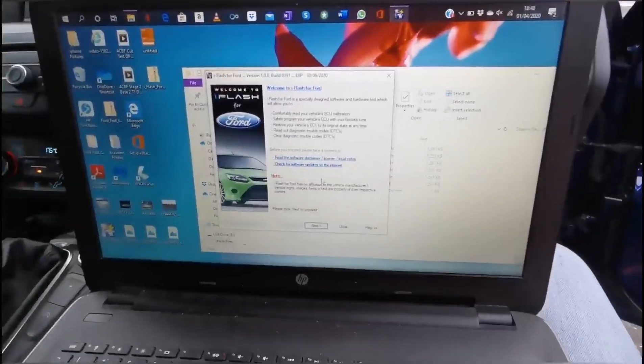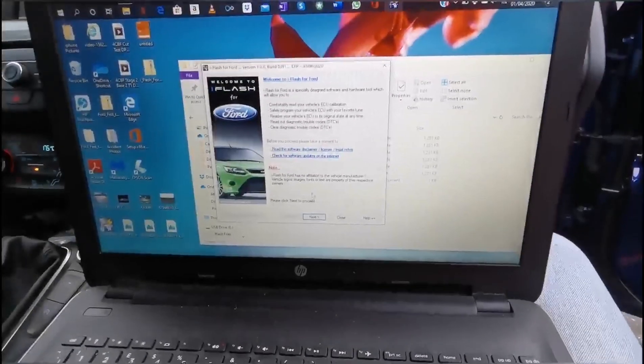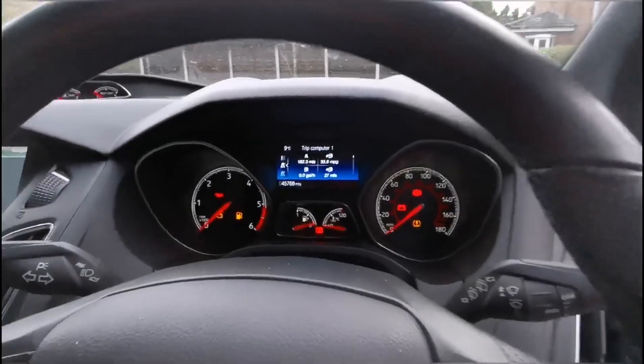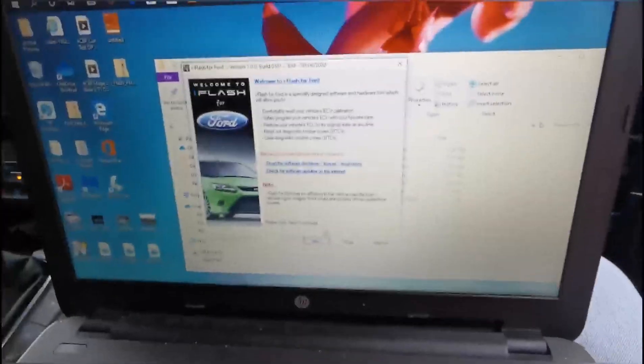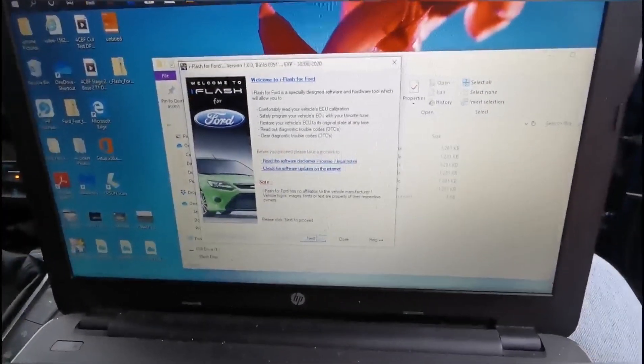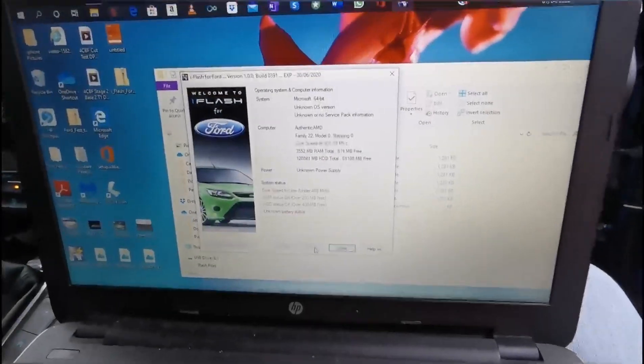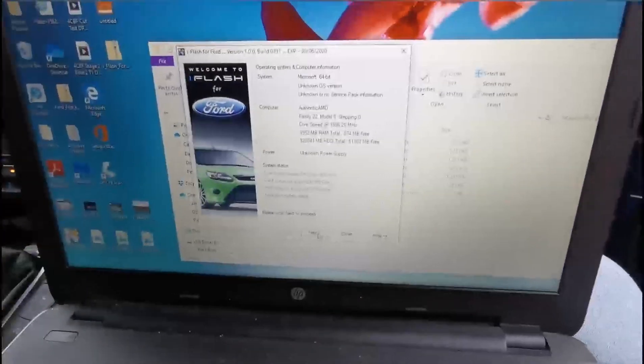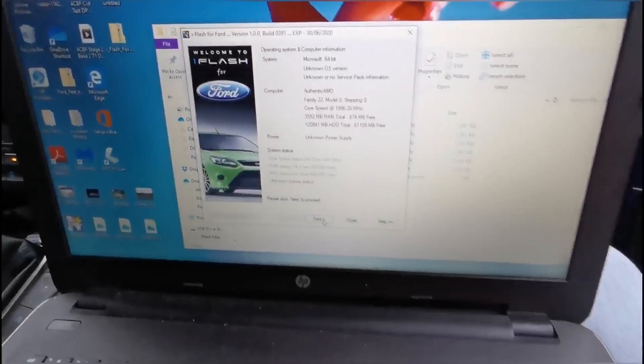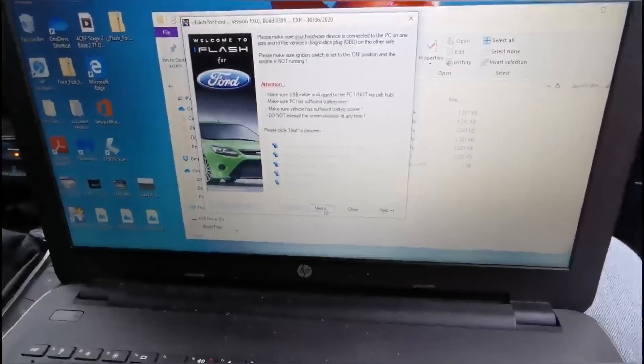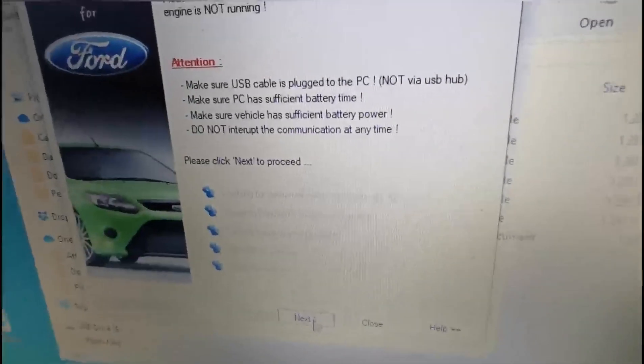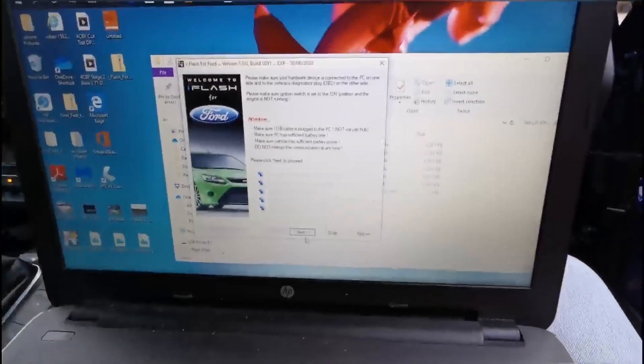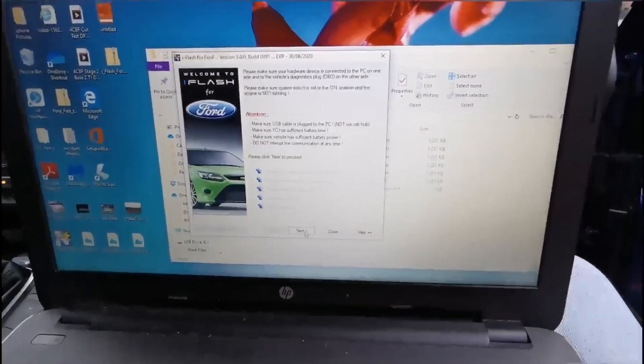Make sure the ignition is turned on. Don't turn the car on, just have the ignition on. It will run through all the checks, then click next. It tells you to not interrupt the communication. Don't interrupt the communication otherwise your car won't turn on and you'll need a recovery file.